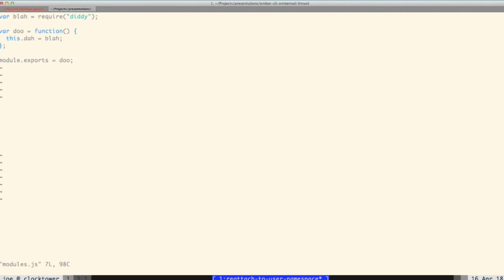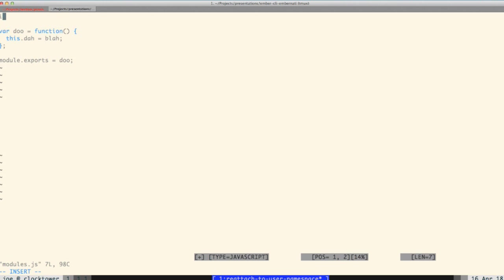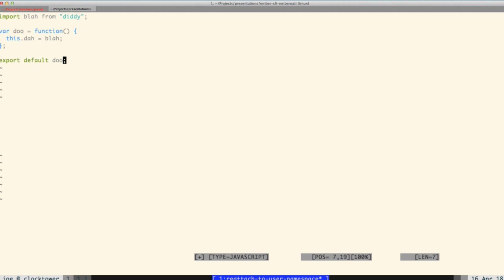For those not familiar with ES6 modules — this is a CommonJS syntax file I want to show quickly so when I get into it you understand what's going on. If I was converting this to ES6 modules, instead of saying `blah = require('diddy')` I would say `import blah from 'diddy'`. And instead of `module.exports` I would just say `export default`. The `default` means that when you import it, whatever symbol you give it will just get assigned to that symbol.